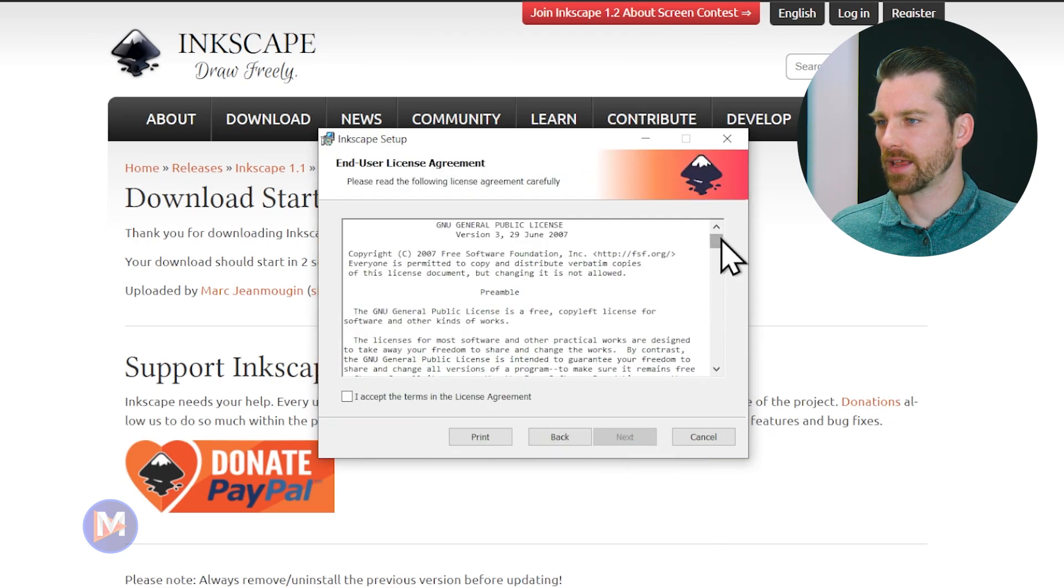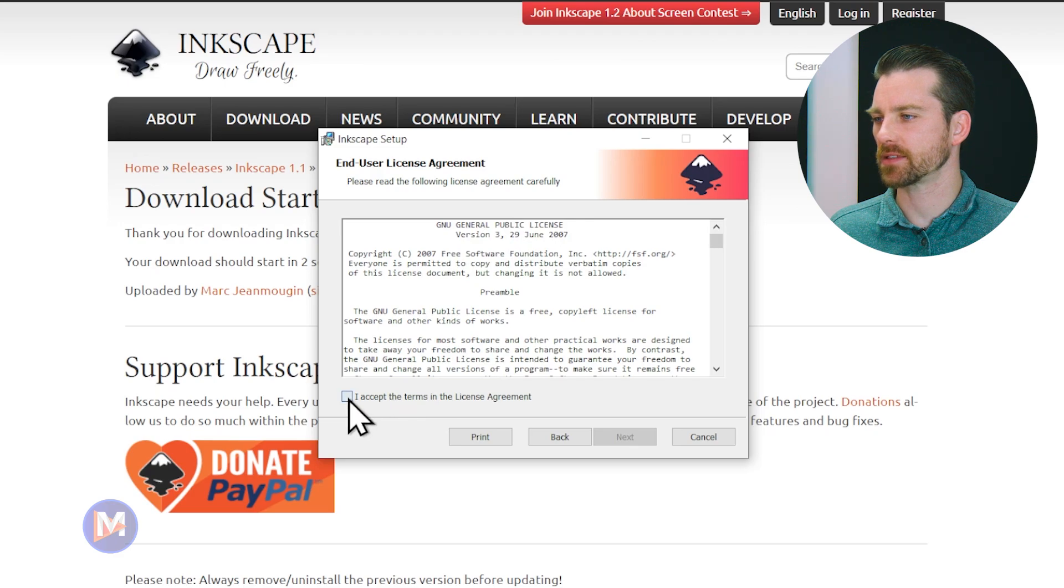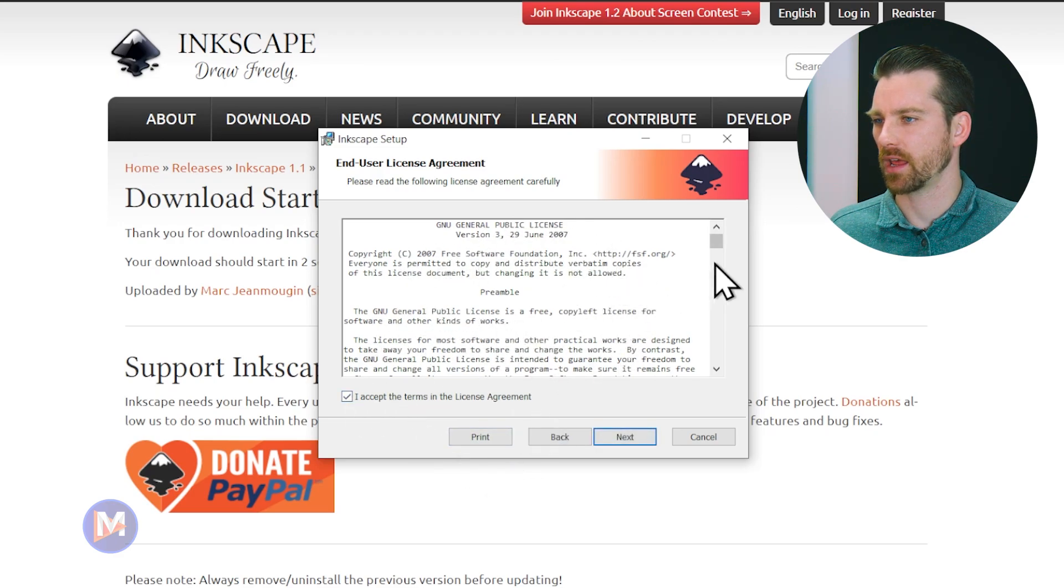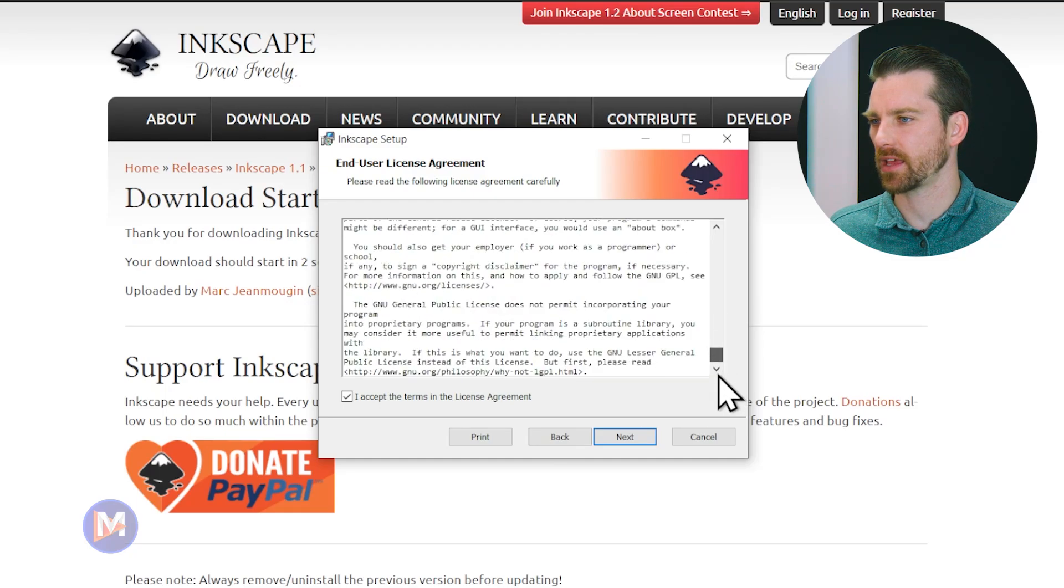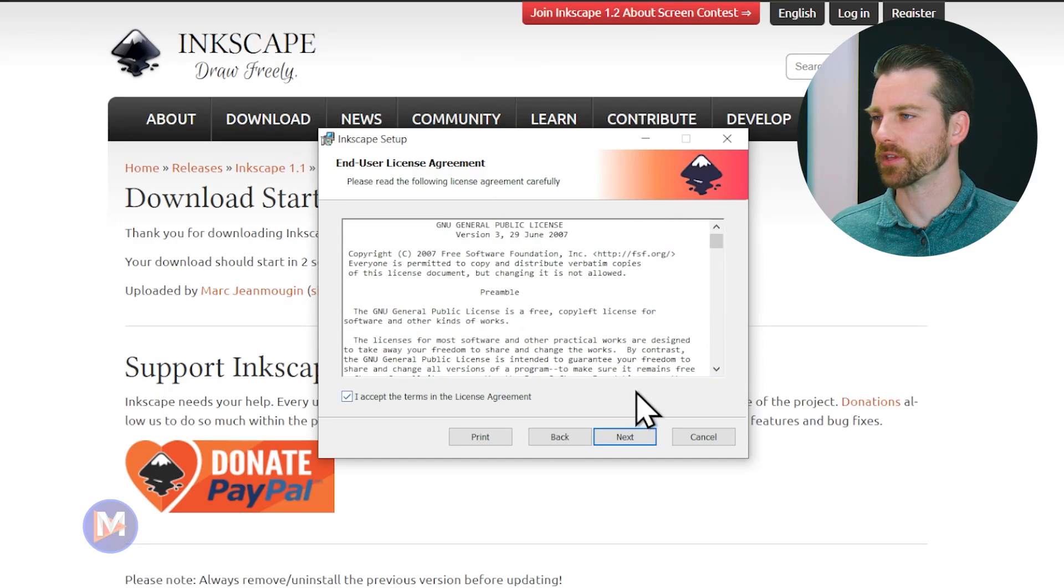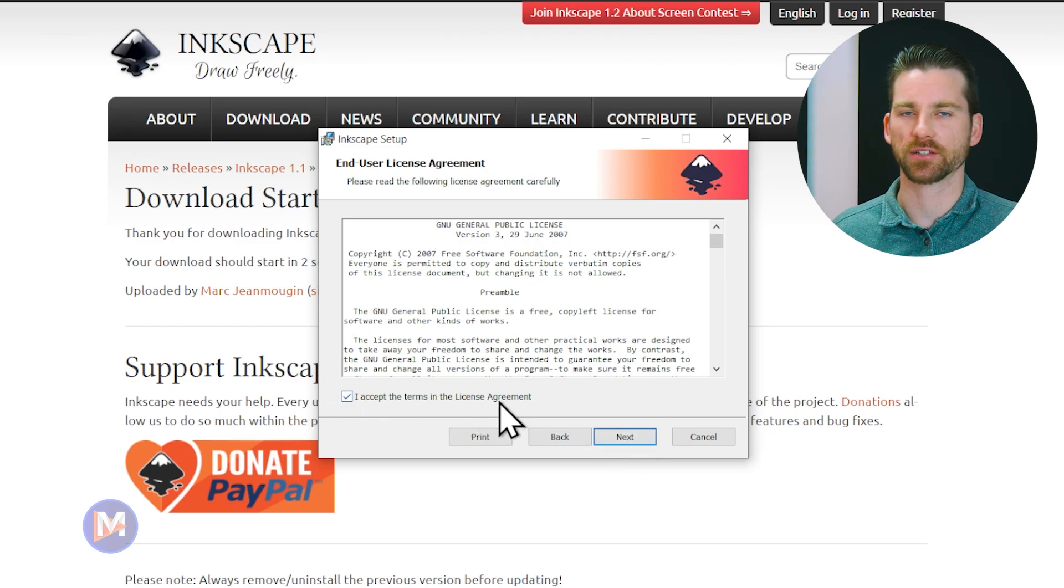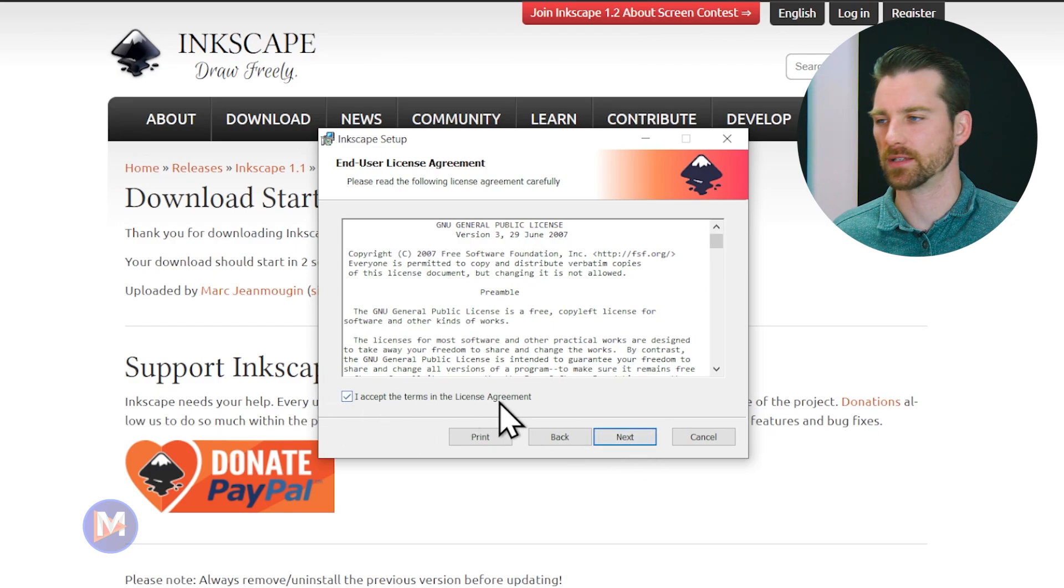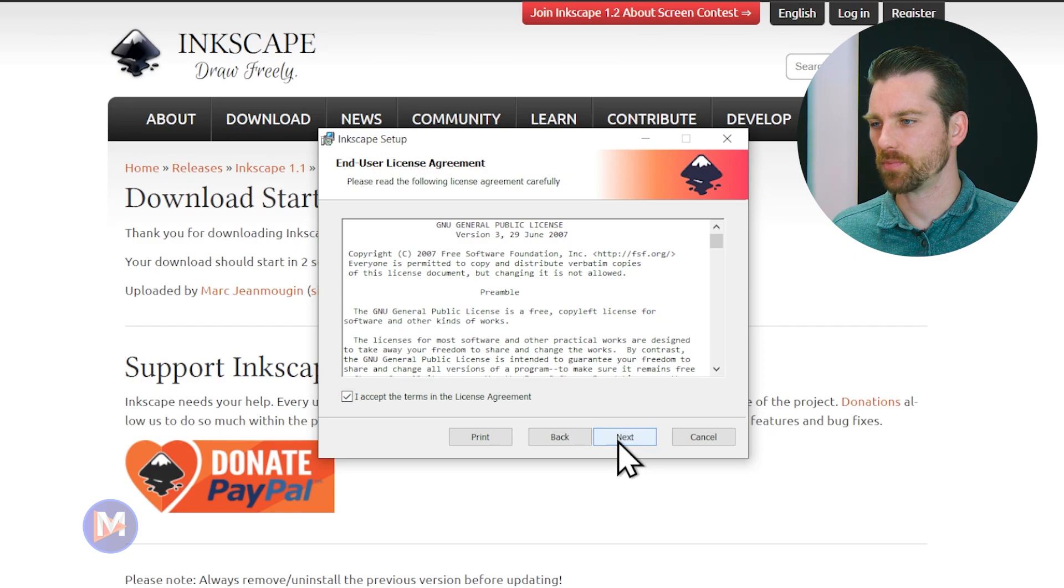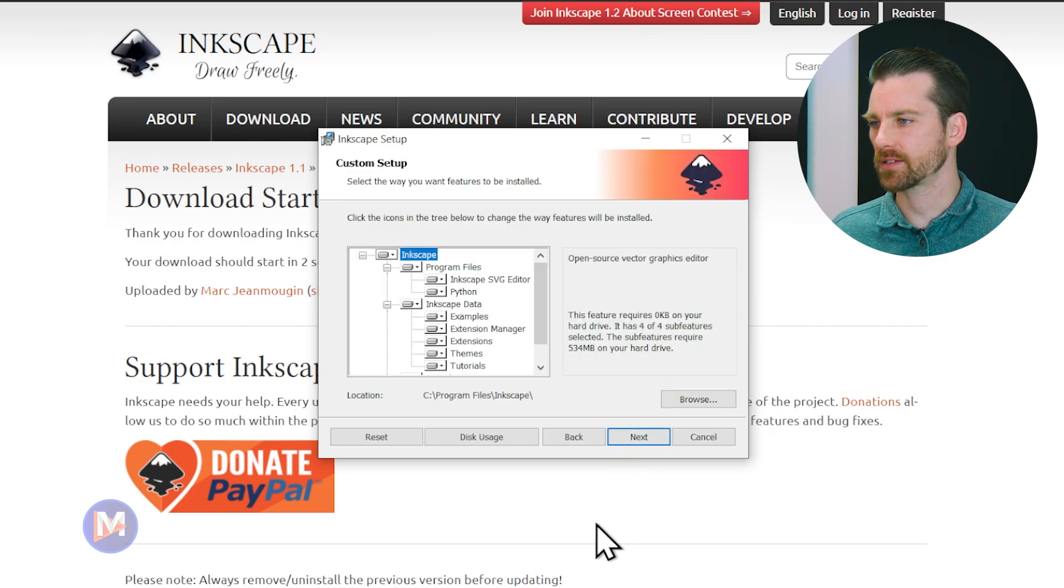It's going to ask you to agree to the GNU general public license. This license basically says you have the freedom to use the software, and no information is collected, and the software doesn't own you in any way. It's a really great license. You don't really have to agree to it actually. I think they just do this because people are familiar with agreeing to licenses and they want to show people the license. I'll click next.